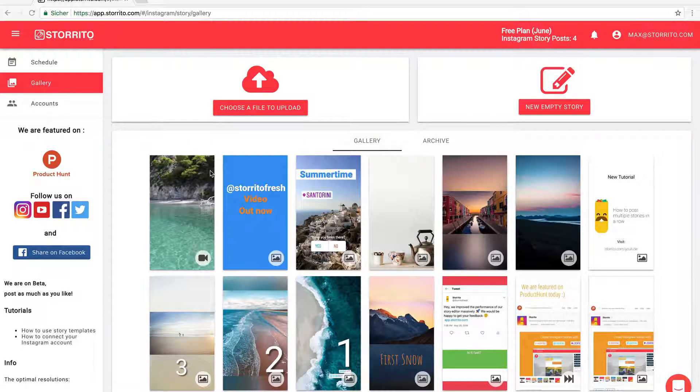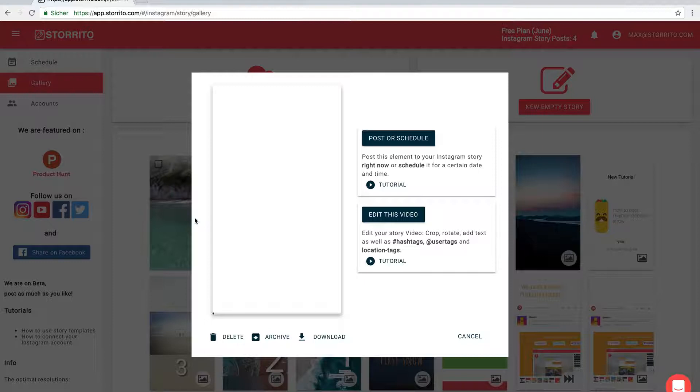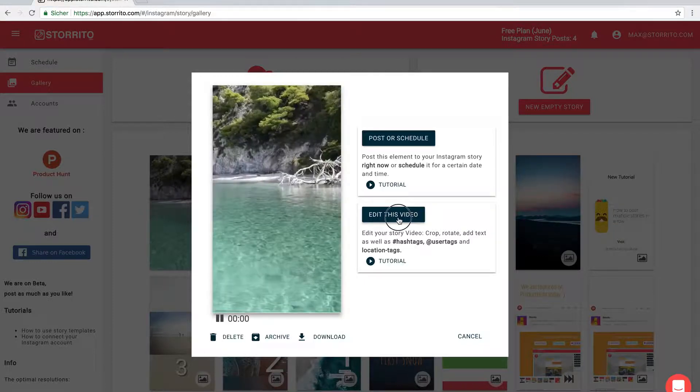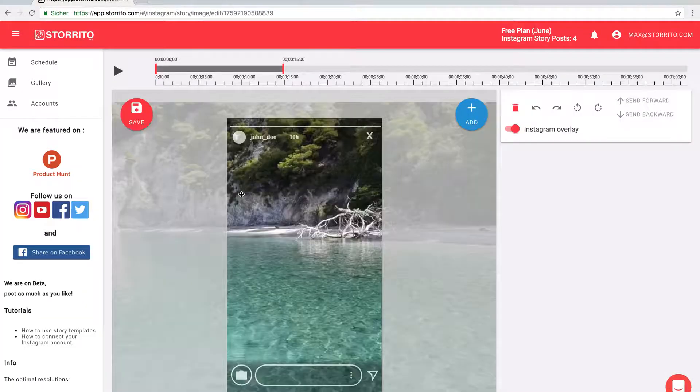Hey Max here! We added a new great feature to storito.com. We have this video here and I'm going to edit it.